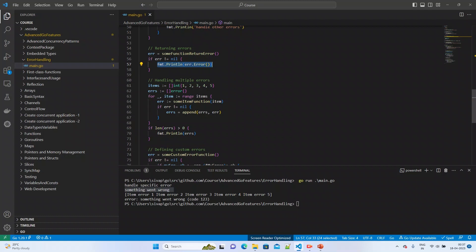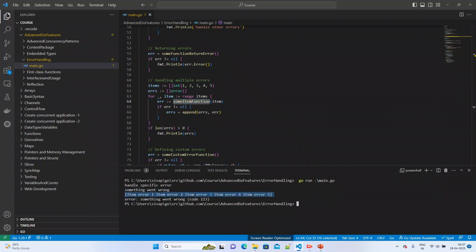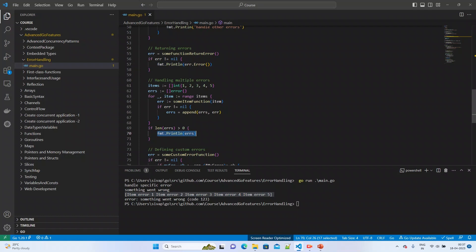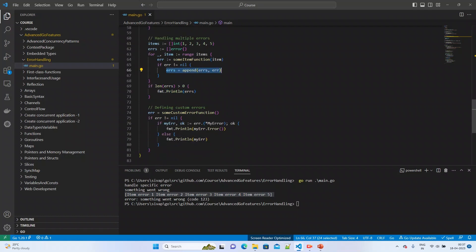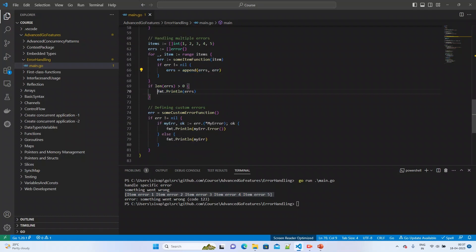For the multiple errors case, the item function appends item error 1, 2, 3, 4, 5. We are printing all those items — all the errors are appended into the slice and printed at line 70.